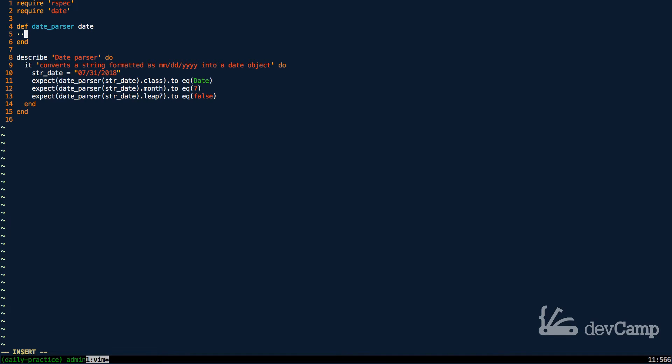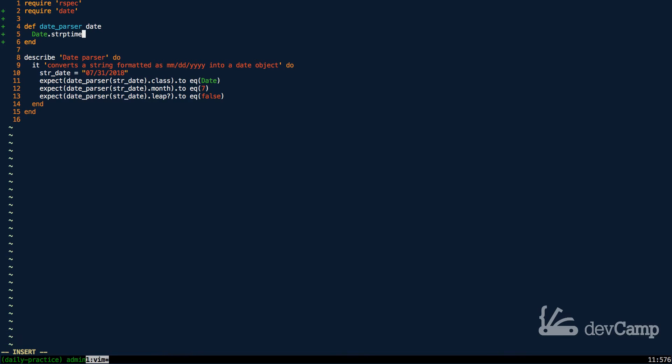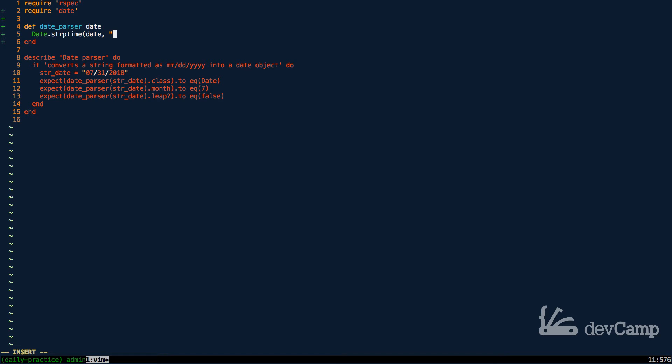And then from here we call the date module and pass in the string p time. So this is a very helpful method inside of the date library. What this is going to do is allow us to pass in a date, and then the second argument is any type of format that we want to use.